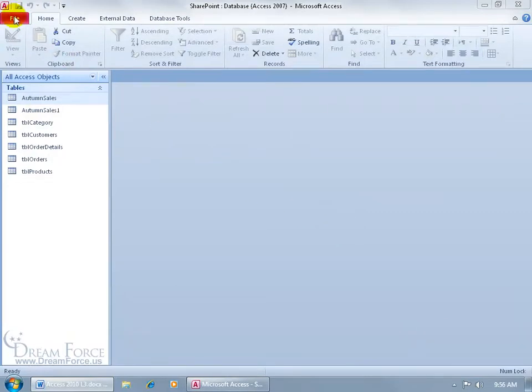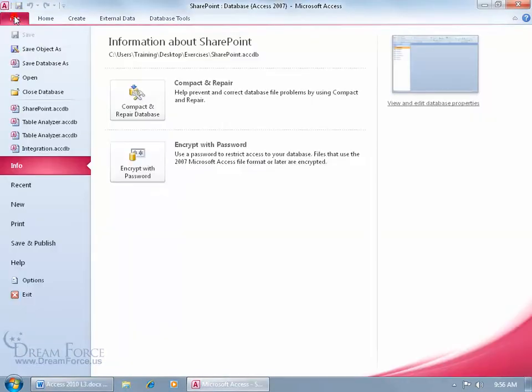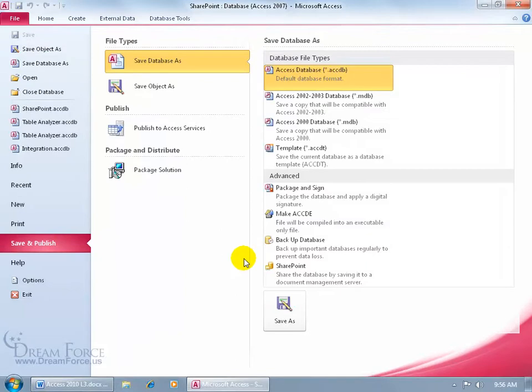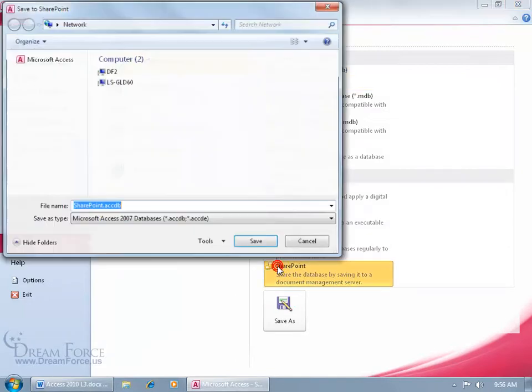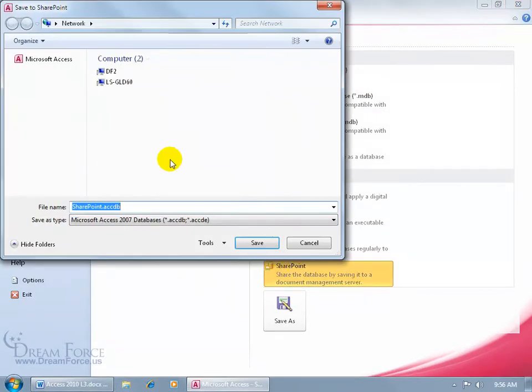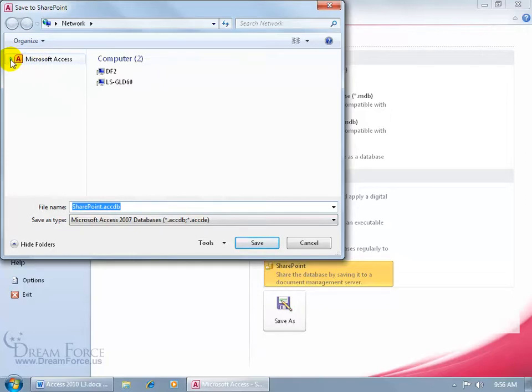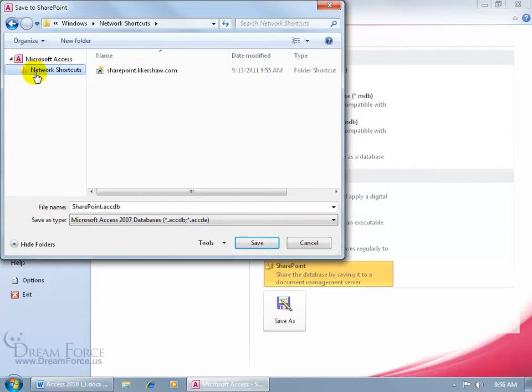Now that we have that folder created, I can come up here, click on file again, go down to save and publish, come over here, double click on SharePoint. And if you don't see it, then you want to hover over Microsoft Access until you see that little triangle. Click it to point it down so we can see the network shortcuts. Select the folder, and then over to the right there it is.